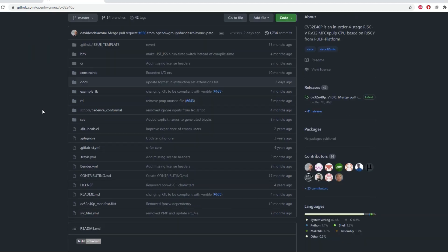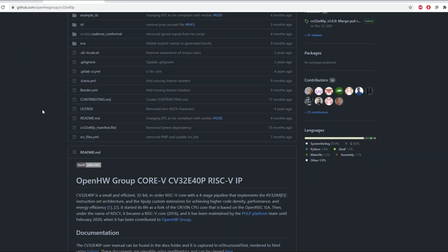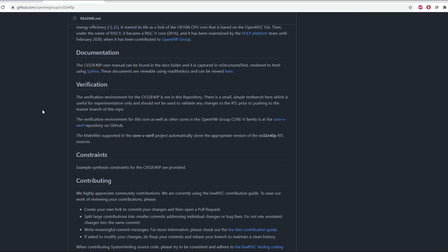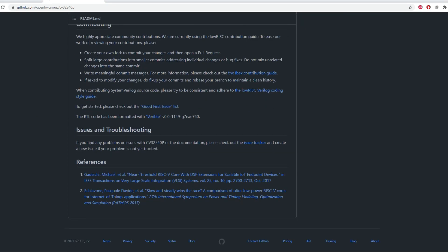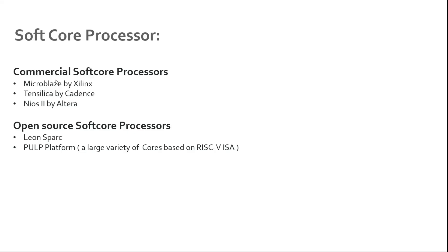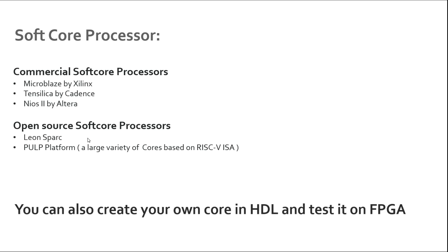We have seen that there are commercial soft core processors, there are open source soft core processors, but you can also create your own processor core in HDL and test it on FPGA. This is also possible and as we are also seeing a large interest in RISC-V based ISA, in recent years I have also seen a lot of students creating their own cores which are based on RISC-V instruction set architecture.